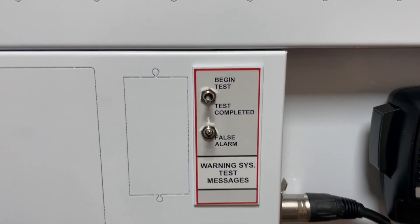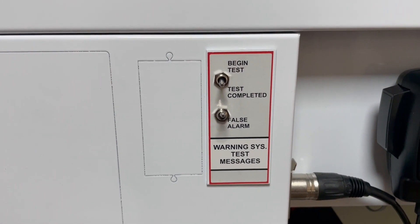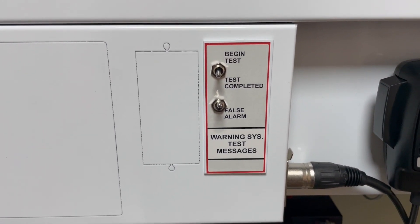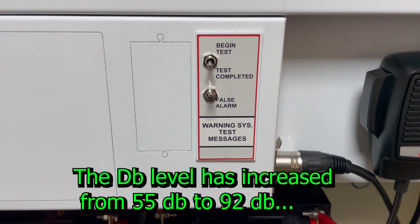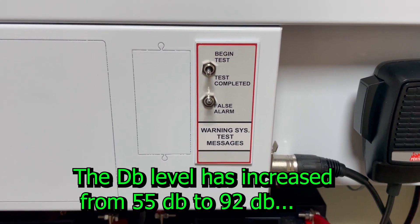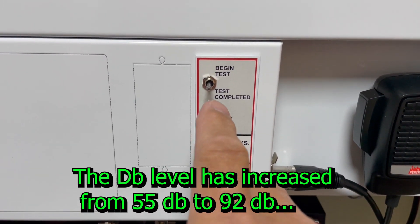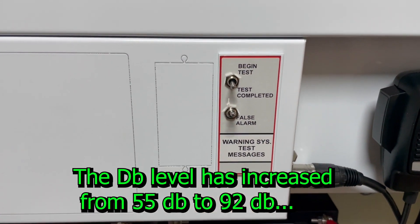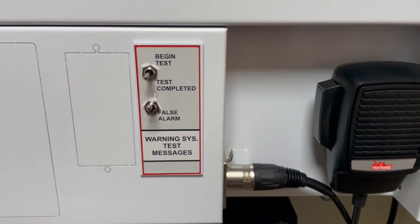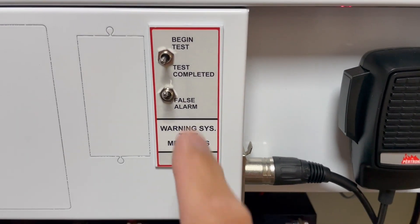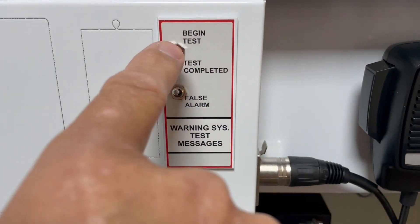May I have your attention please. May I have your attention please. We will be testing the fire alarm system. Please disregard all visual and audible alarms and do not evacuate the building. OK, and it's complete.